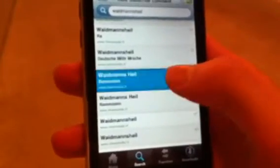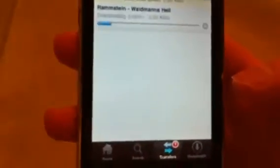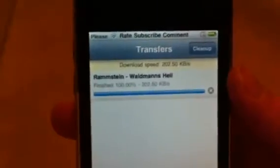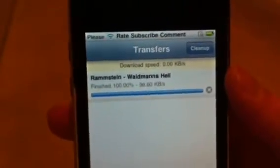Yep, this is it. Alright, so I'm going to download this song. There we go — download. Alright, that's a fast download right there.